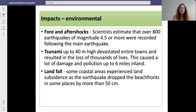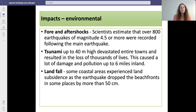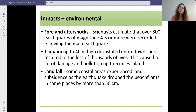For the environmental impacts, scientists estimated that there were around 800 earthquakes of magnitude 4.5 or above recorded following the main earthquake. This earthquake is also famously known for the 40-meter high tsunami which devastated many towns and resulted in thousands of deaths. It also caused a lot of damage and pollution up to six miles inland. Some coastal areas experienced land subsidence as the earthquake dropped the beachfronts in some places by more than 50 centimeters.